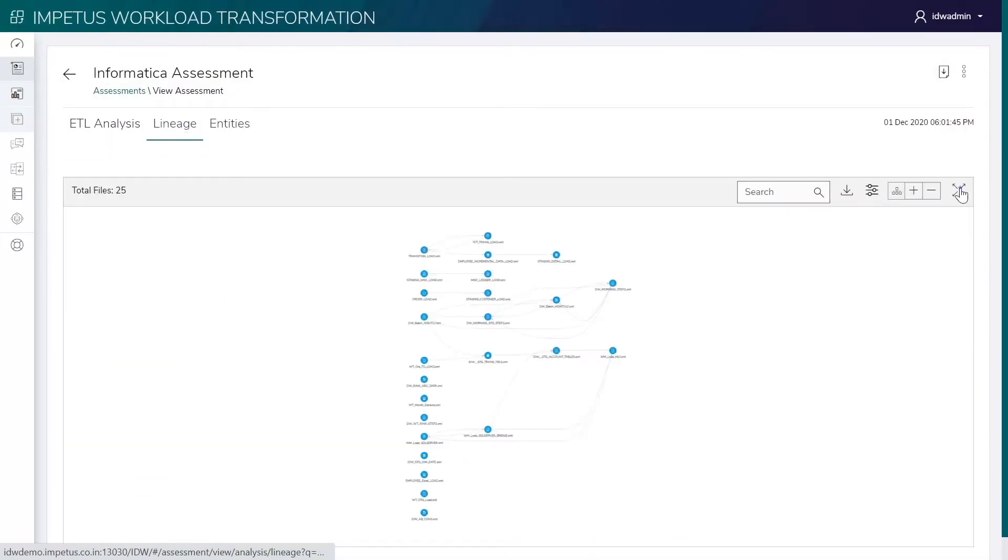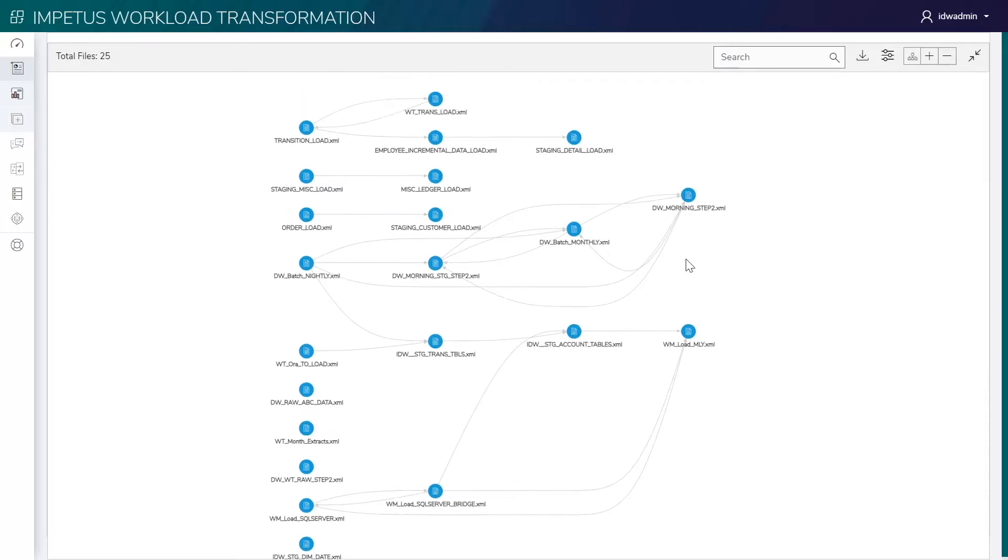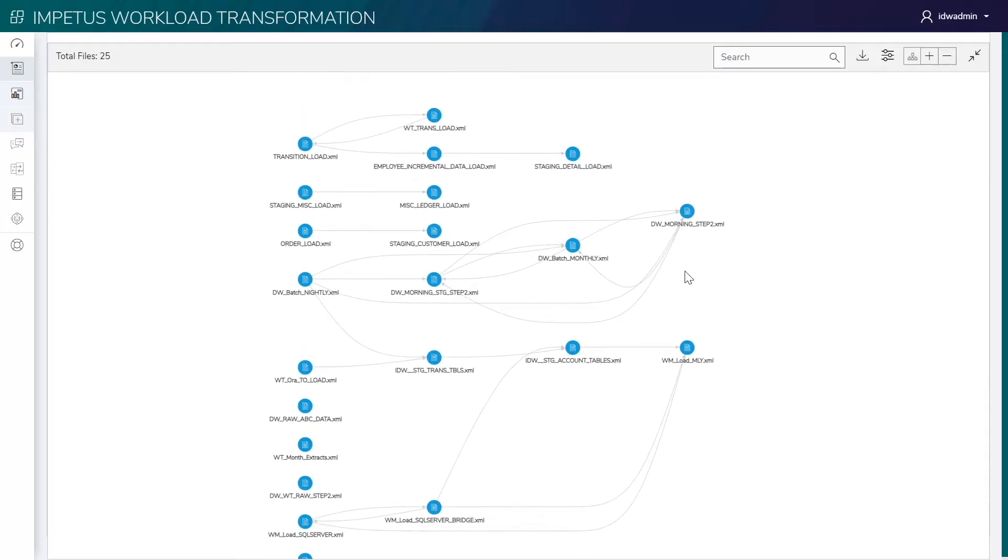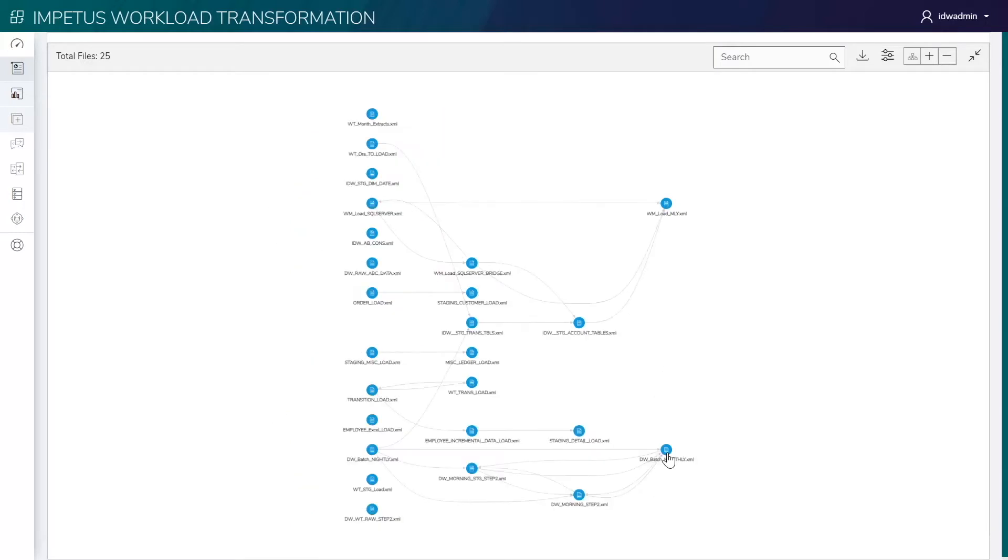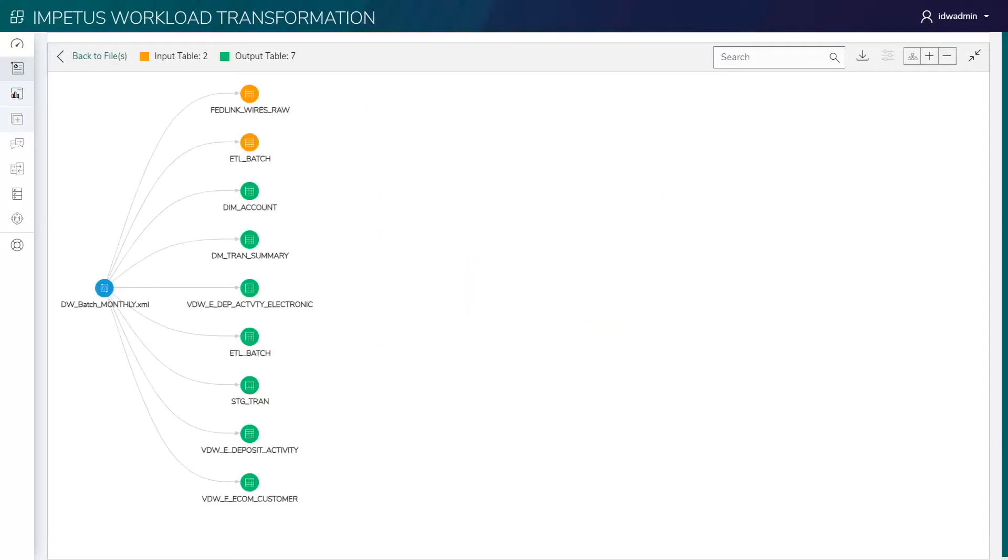It also details out end-to-end data and process lineage, impacted entities, missing tables, and more. A comprehensive graphical lineage showcases complex interdependencies between different workloads. On hover, it highlights the chain of dependencies for that specific file.